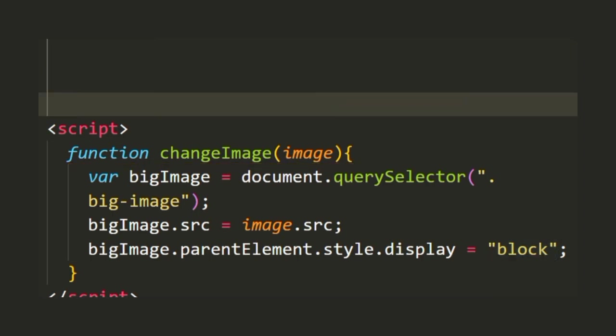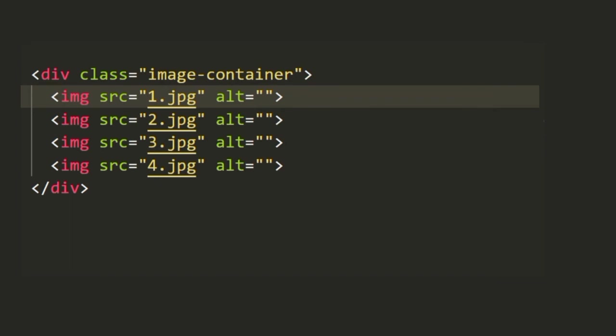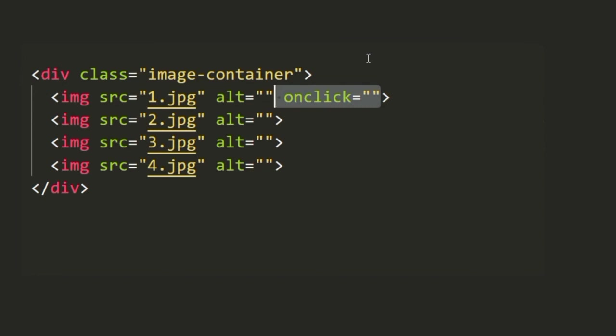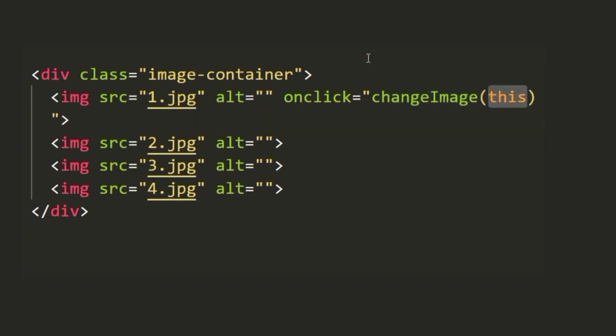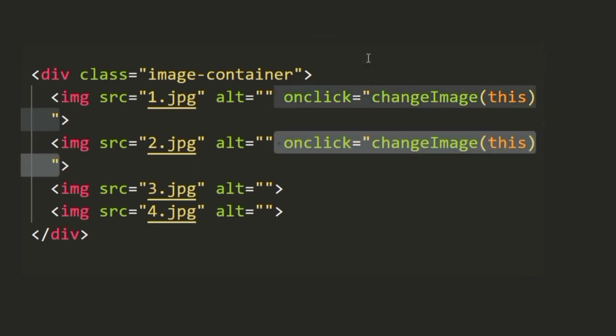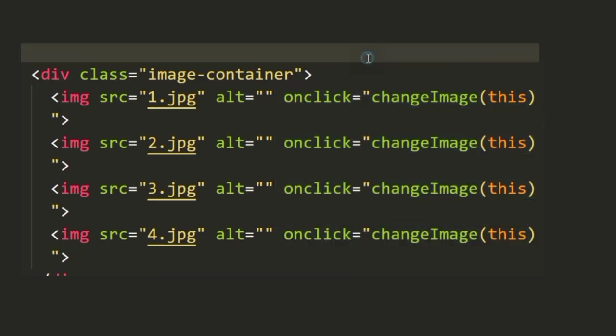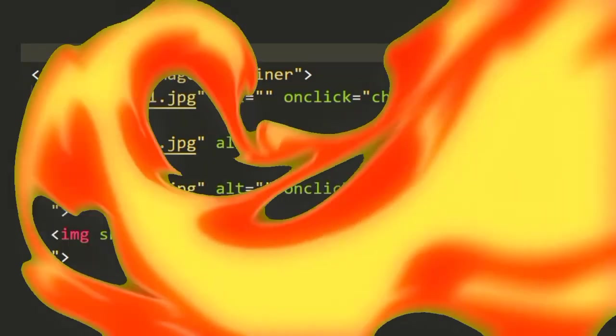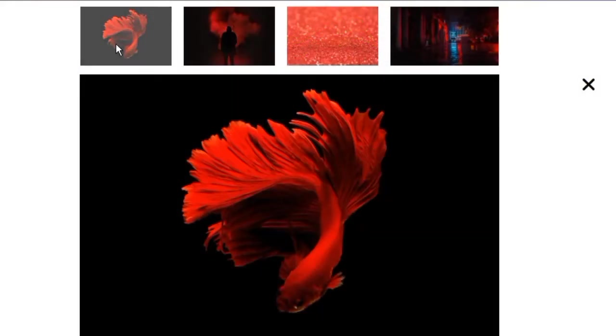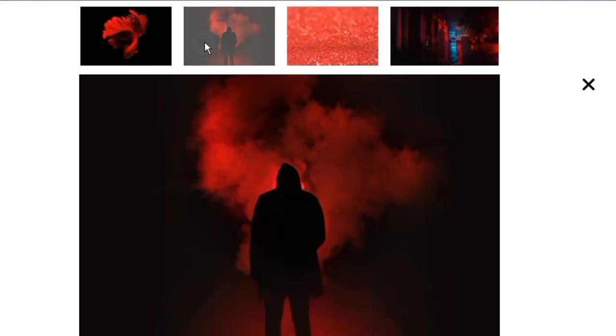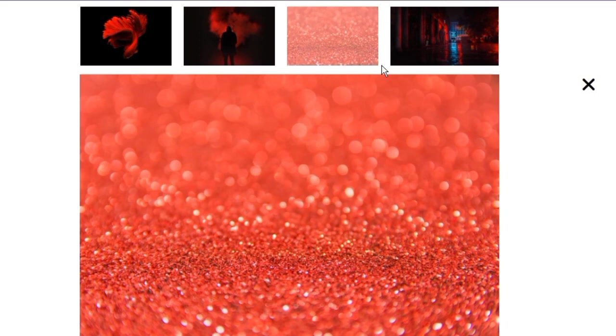Now the last thing that we're left to do is on each individual image we're going to write the onclick attribute and we're going to call the function changeImage and pass in this as its parameter. So there we have it, with that we have our project done.